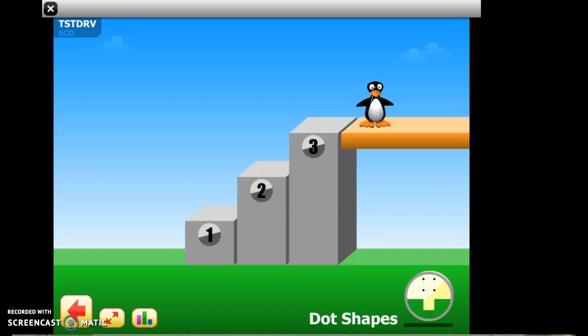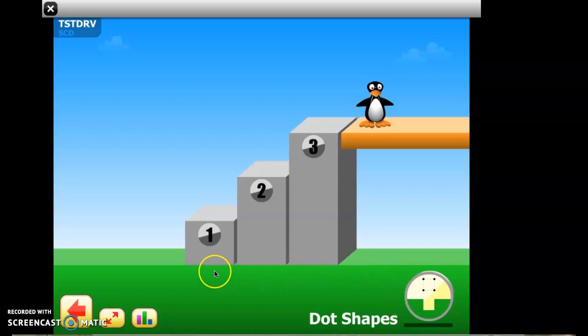Hi, welcome back third graders. This is a tutorial for the ST Math level called Shapes. The first level you will see is titled Dot Shapes. Let me give you a quick how-to to successfully pass this level.